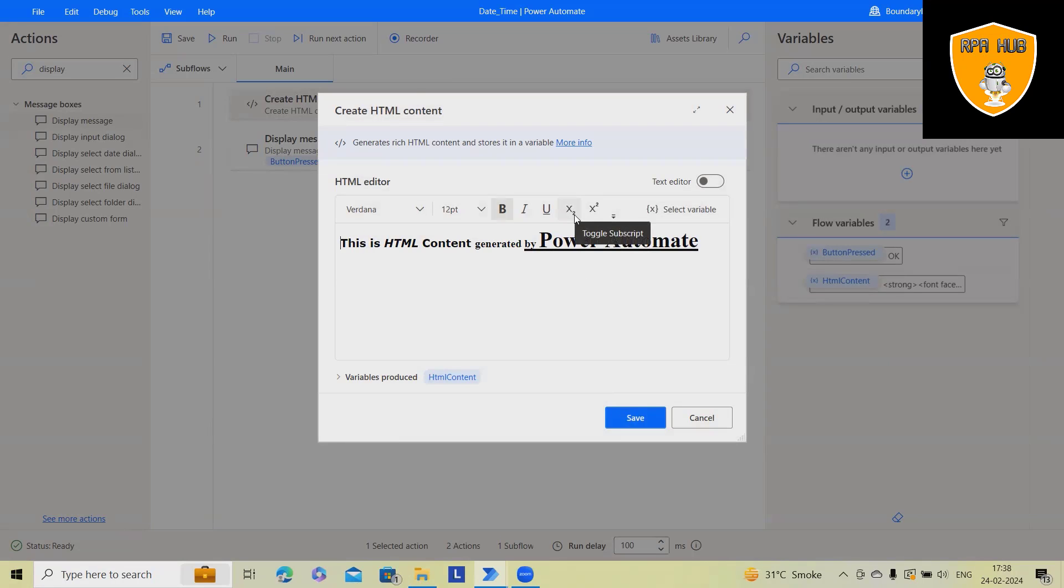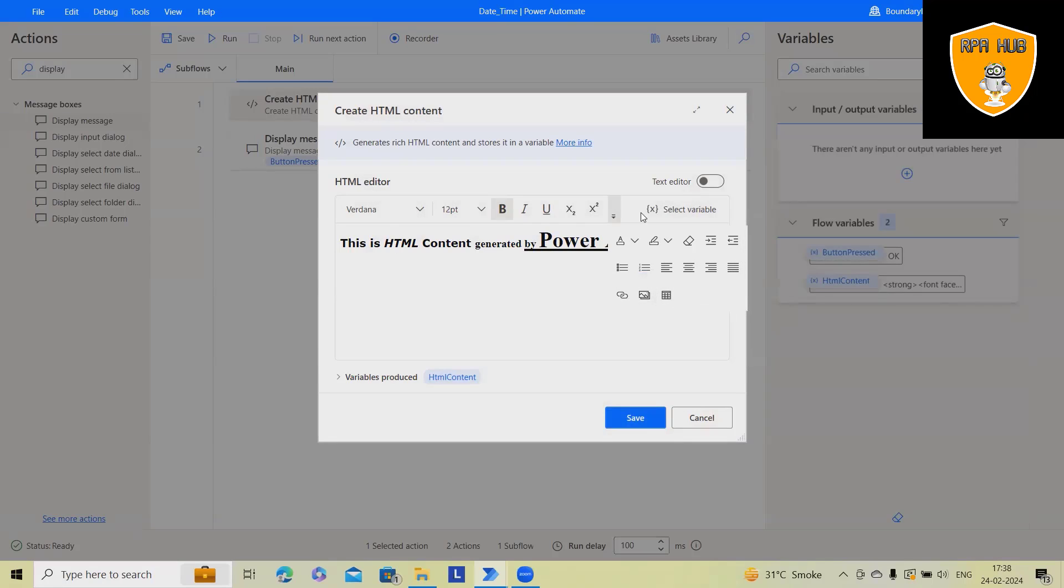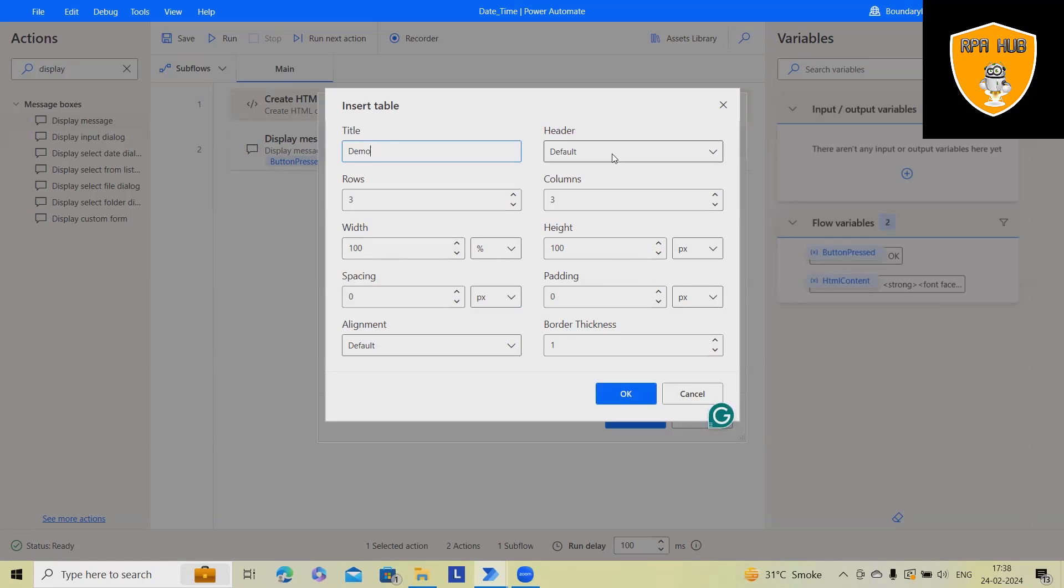You can also add superscript or subscript to the text. You have alignment operations available as well. If you want to add images, links, or tables, you can insert any value. Let's say I want to add a table. For the table title, I'll define it as demo. I want three columns, width as 100, and default header.